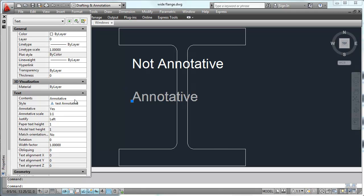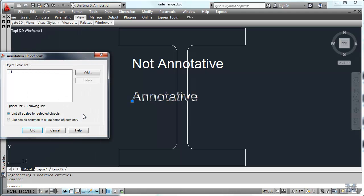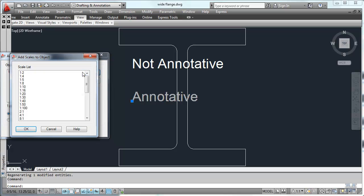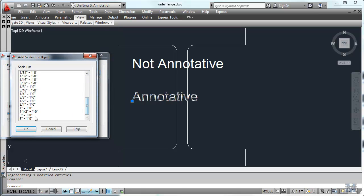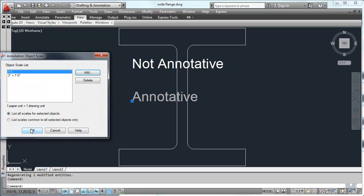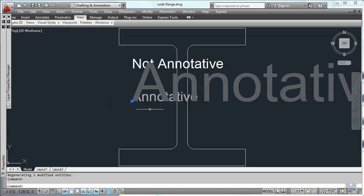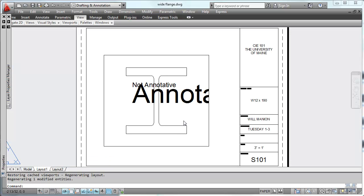Let's go back to this model and look at the properties of the annotative text. And we're going to click on the annotative scale and add one. It's going to be three inches equals one foot. Hit OK. OK again. And that shows up as an inch on the other page where the layout is. Now you see how it is.